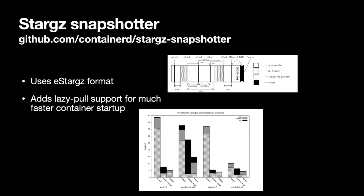The StarGZ Snapshotter utilizes this design to quickly start a container before all the file system content is locally available. You can see by the benchmarks that this has a huge impact on container startup time. This is also advantageous since in many cases the container processes never even read a majority of the container's file system.